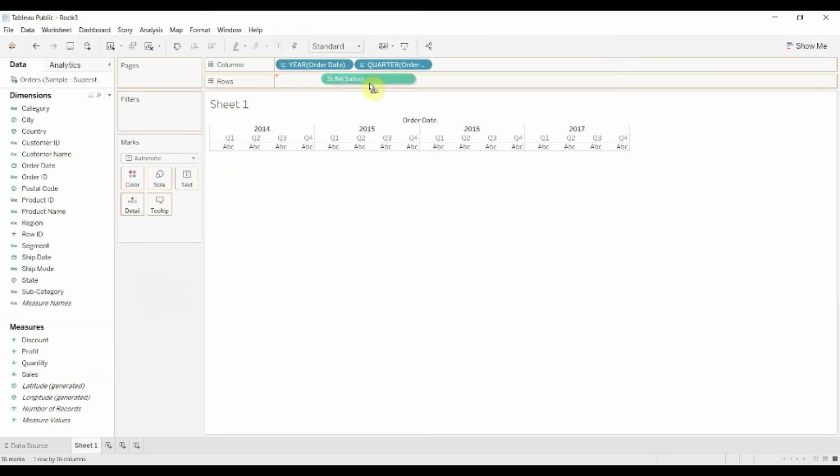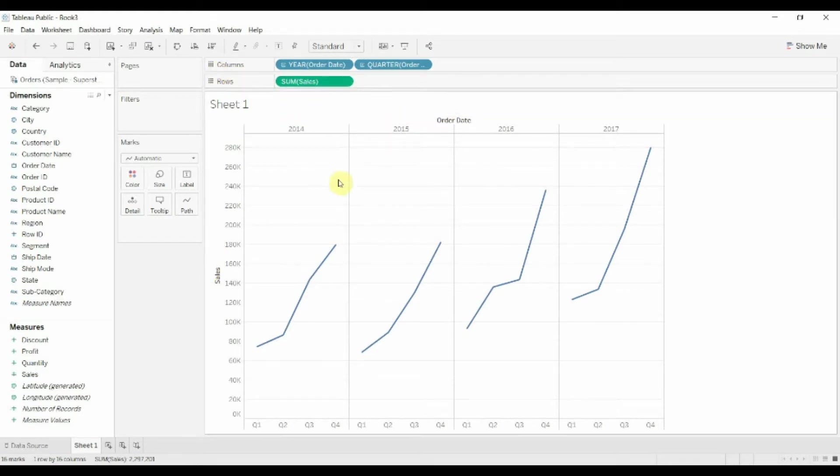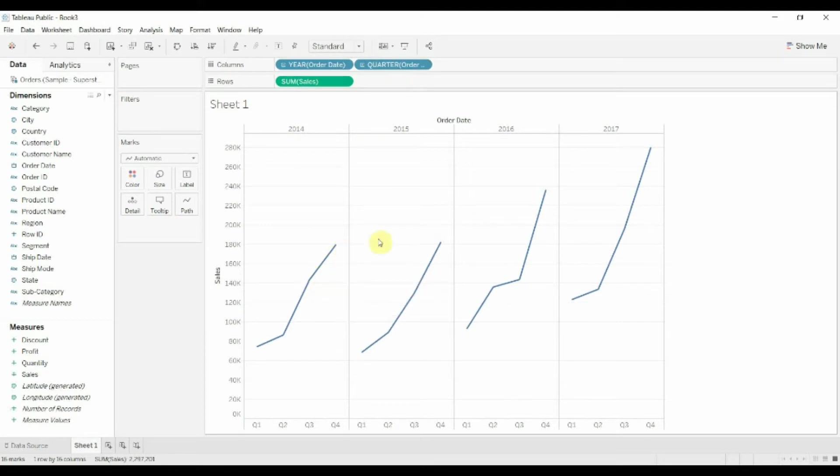Then we're going to take sales, just drag sales onto our rows shelf here. You can see that we've got a nice little line graph.